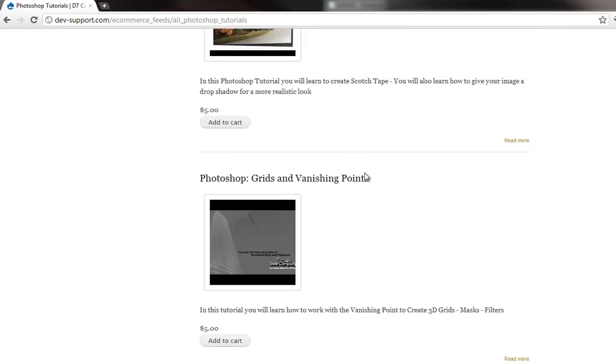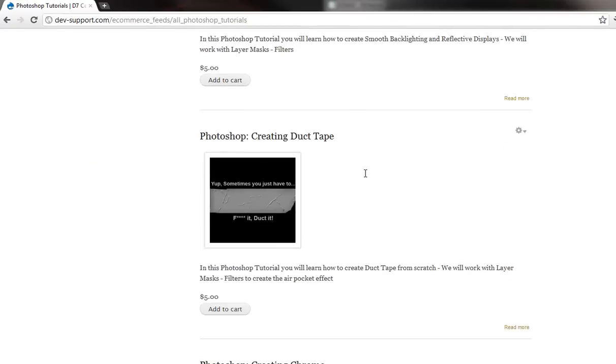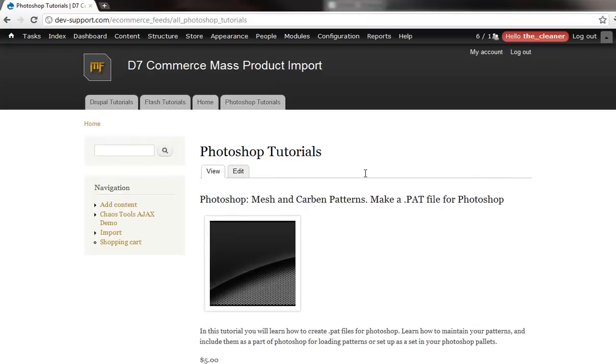All right. And then we have our entire list of Photoshop tutorials populating within minutes. And it's extremely easy to use.